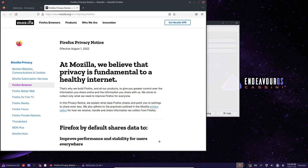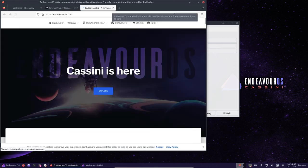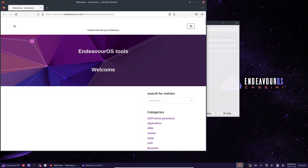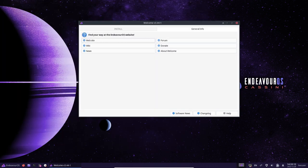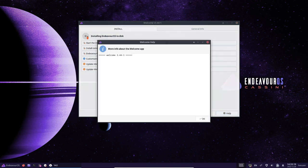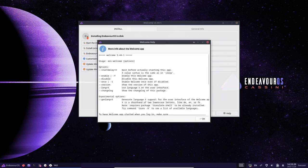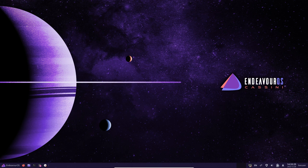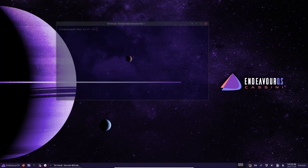One of the main features is the ability to choose between different bootloaders during installation. Users can choose between GRUB and systemd-boot, or opt to install the system without a bootloader. This gives users more freedom and control over their system setup and allows them to choose the bootloader that best suits their needs.